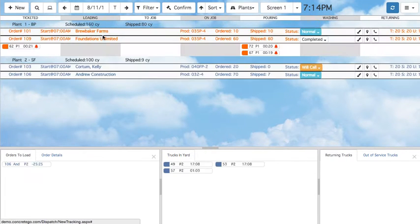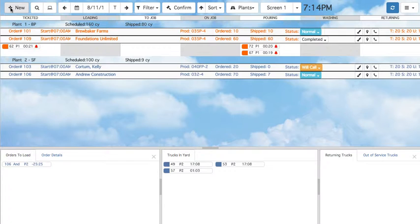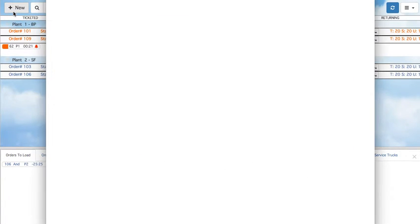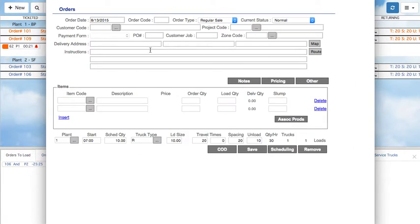To create a new order, simply click the Plus New button in the upper left-hand corner. Enter in the necessary information and click Save.